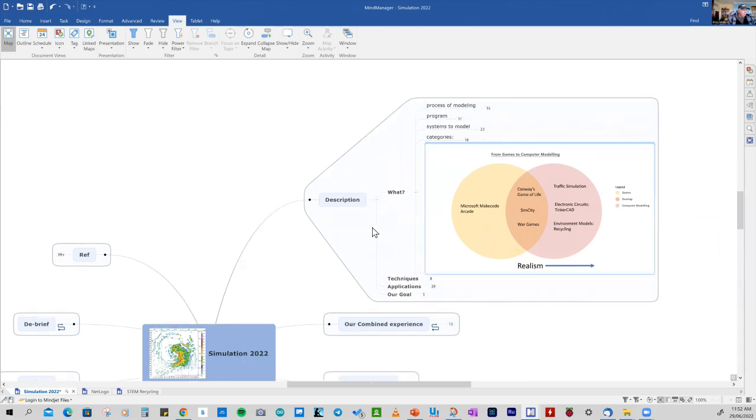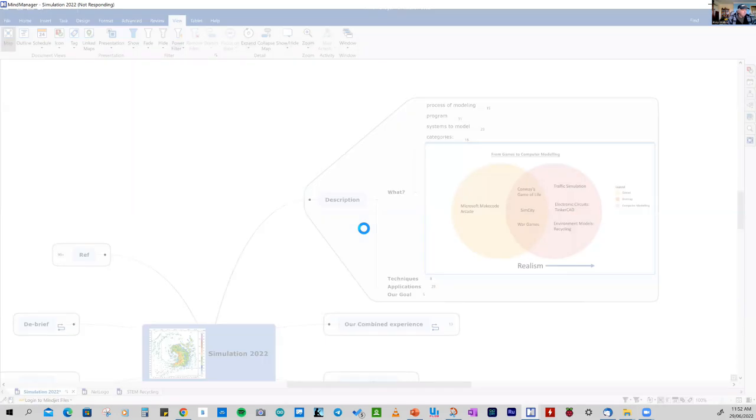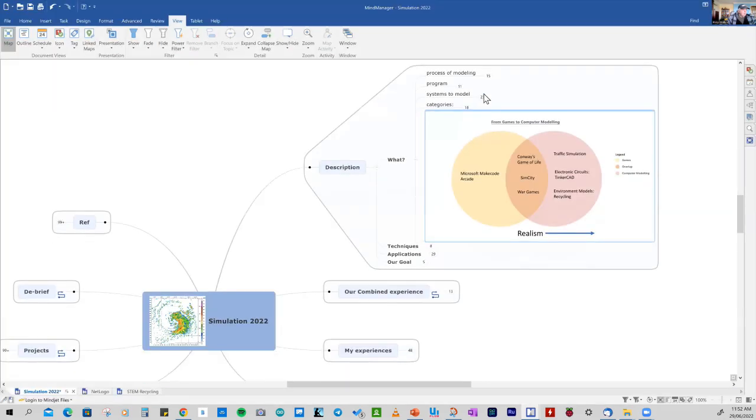Later on, I'm going to look at our combined experiences on how simulation has affected our lives, particularly under the COVID-19 restrictions. And we'll look at some of my experiences, some of the software I've used for simulation and the projects we'll be looking at. So let's have a look at what modelling is all about.